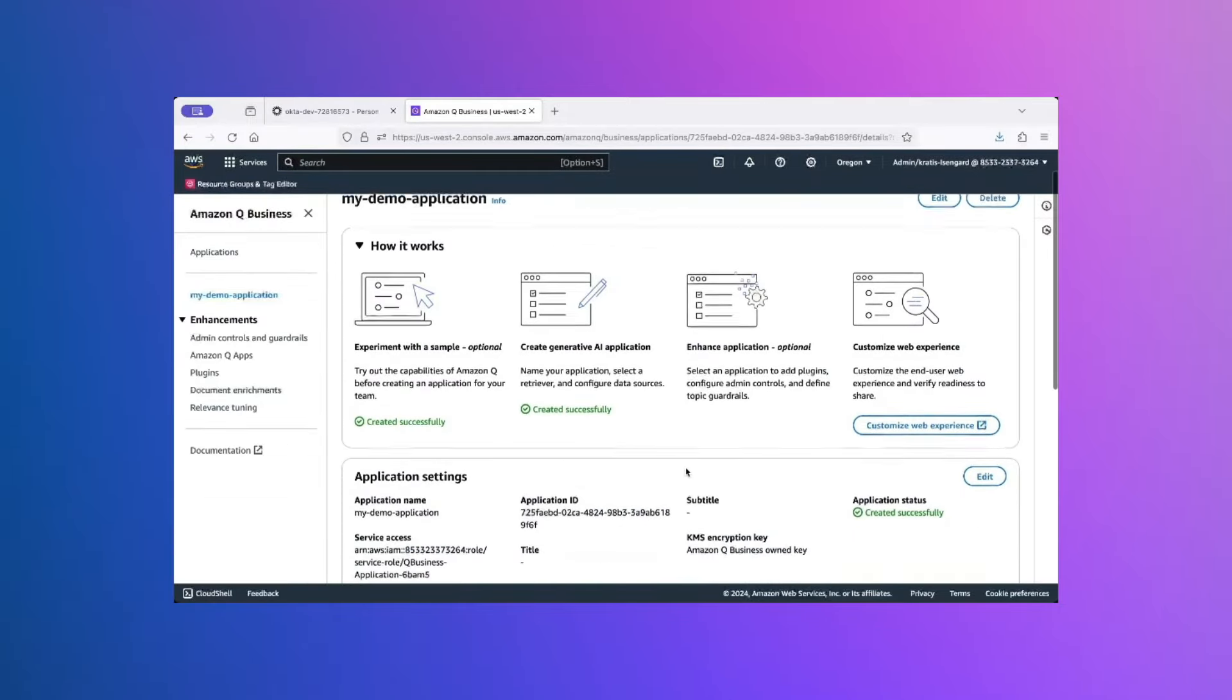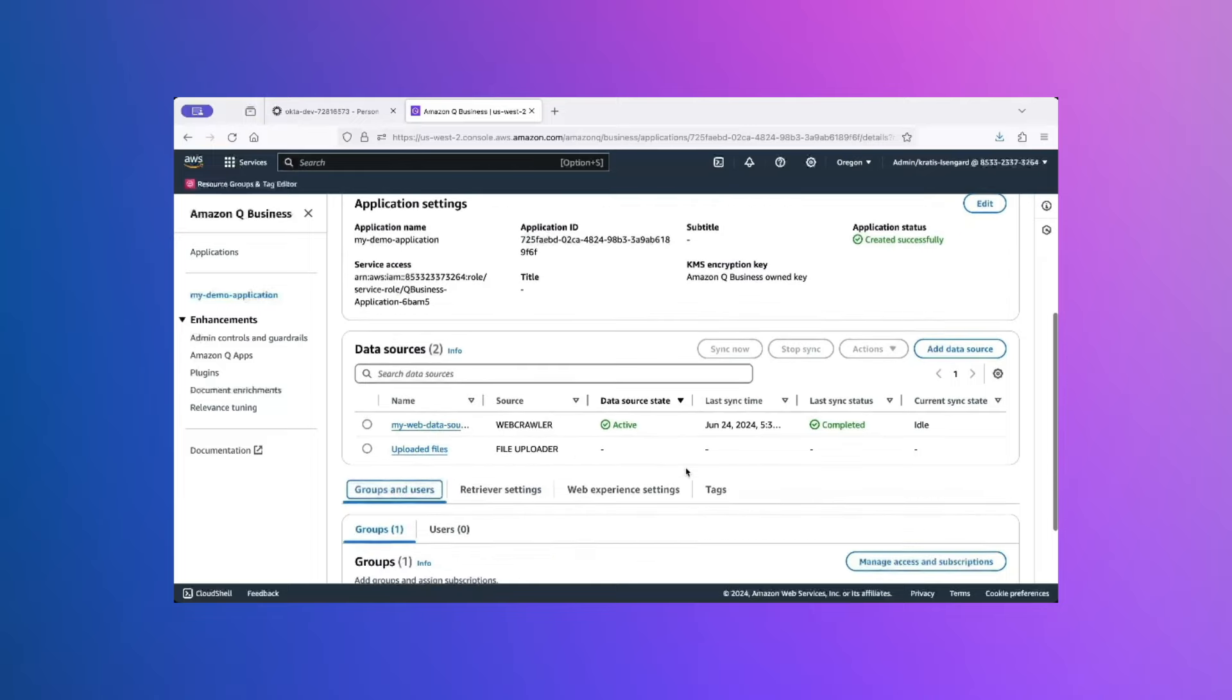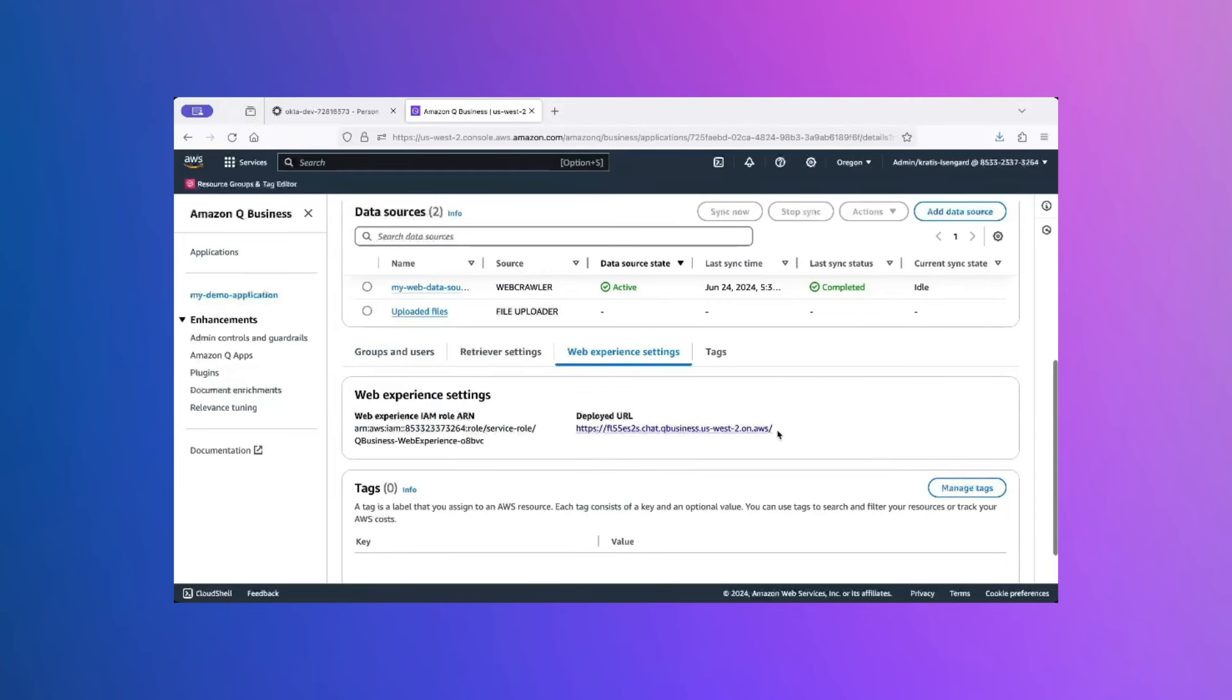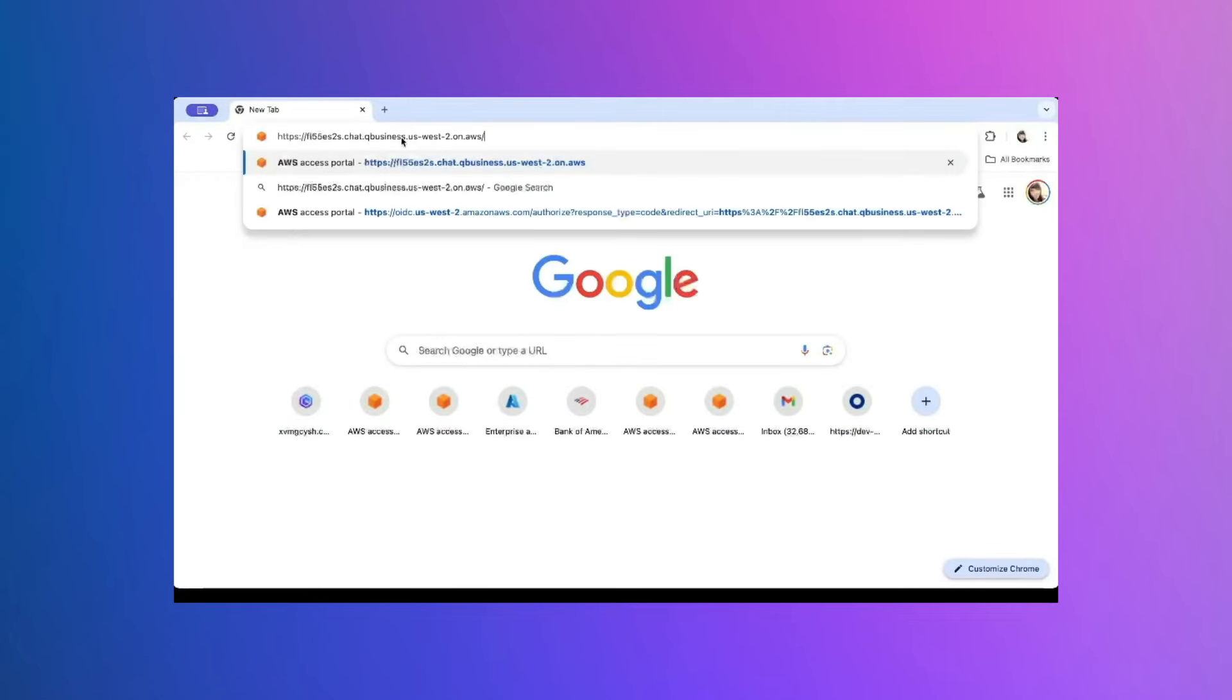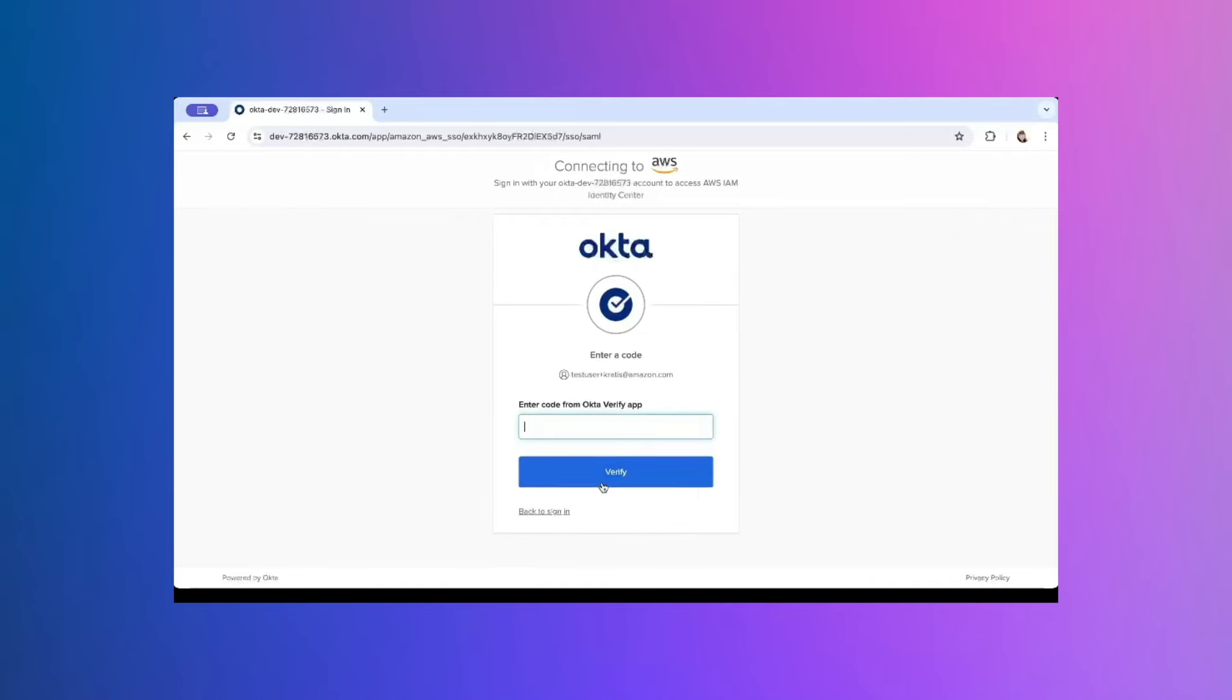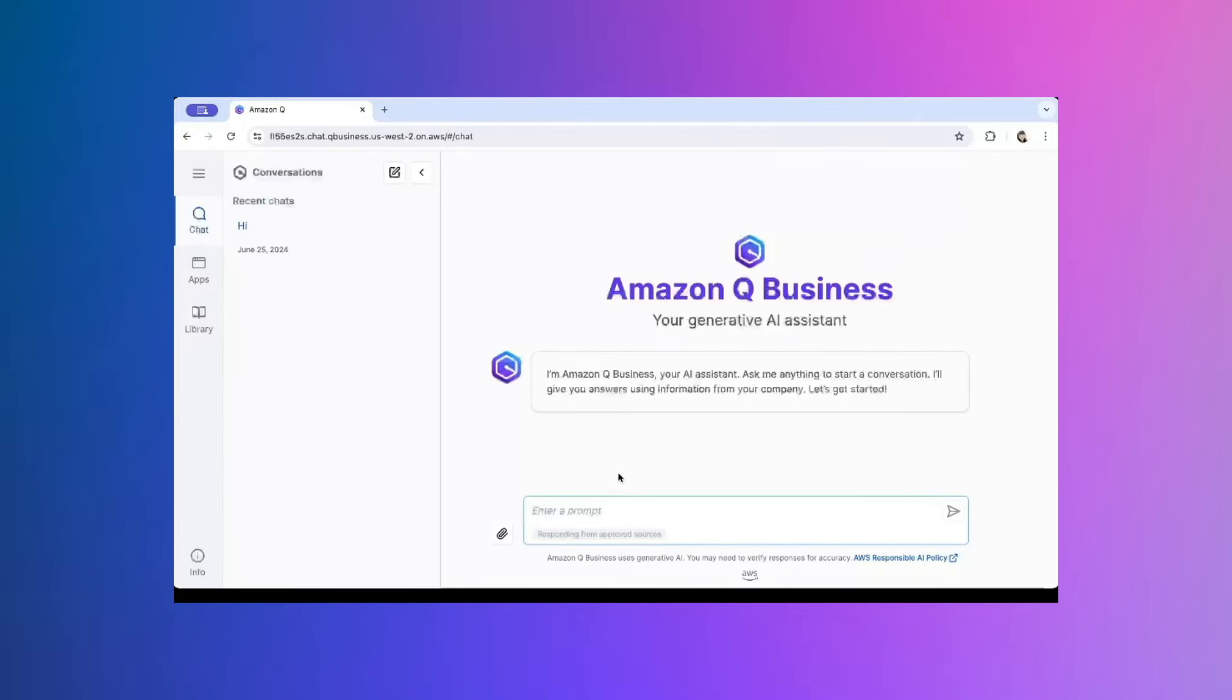Now, let's go and launch this application with the new user login and see if the access was successful. So, I am going to click on Web Experience Settings and grab the URL for my application. And paste the URL in a new Chrome window. Provide my user credentials. And I have successfully logged into my Amazon Q application.